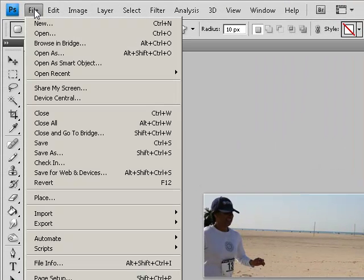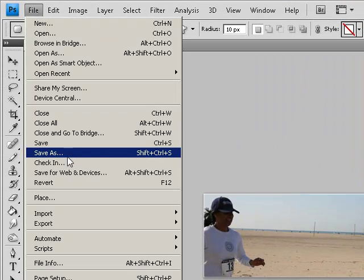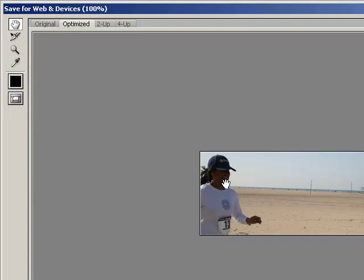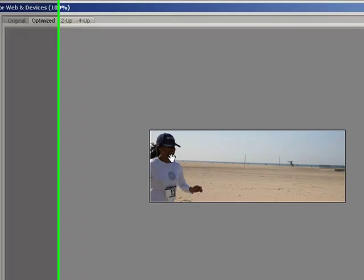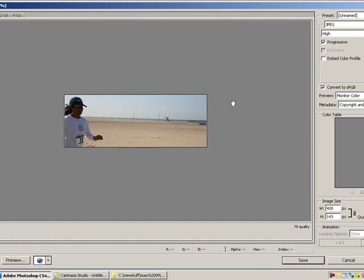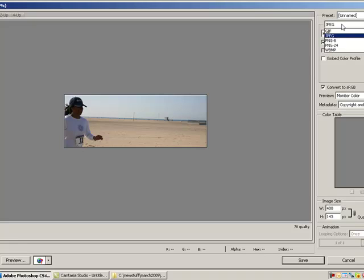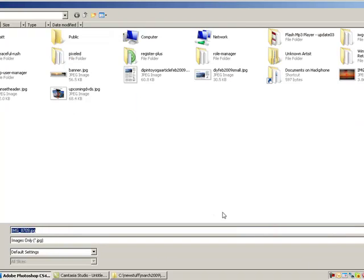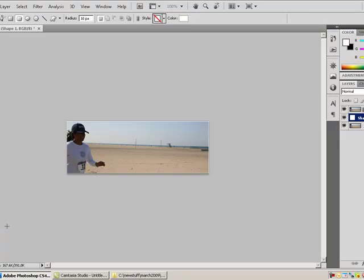Now we go to file, save for web and device. Default settings should work. I have this on JPEG, high quality, and it's 12 kilobytes total. And we'll save that to our desktop. And now use that picture to upload to the website as opposed to just the normal image.